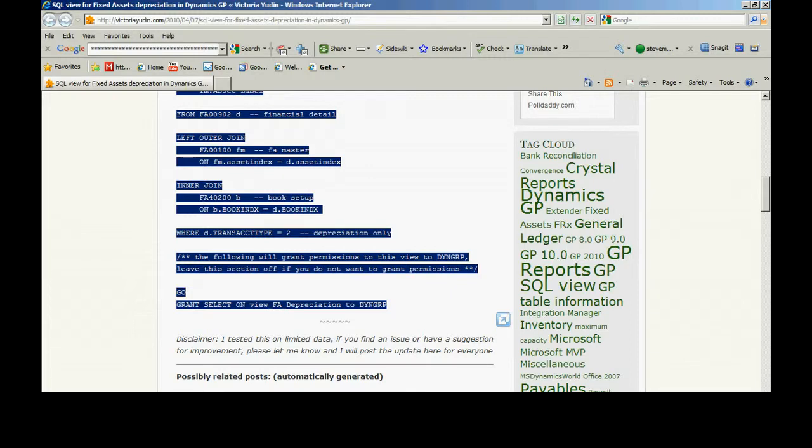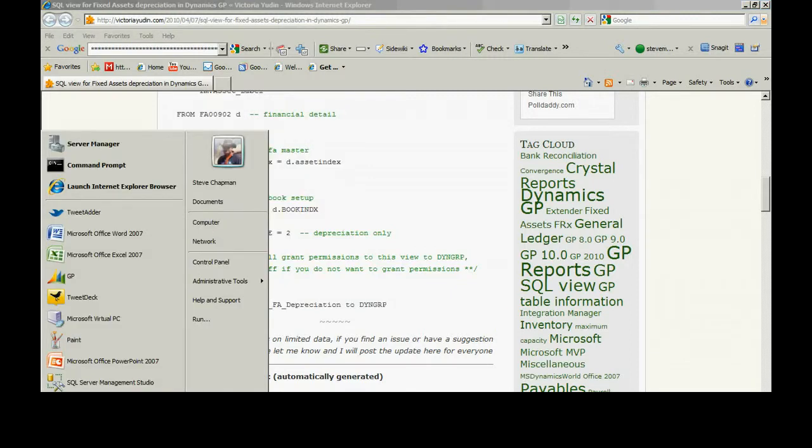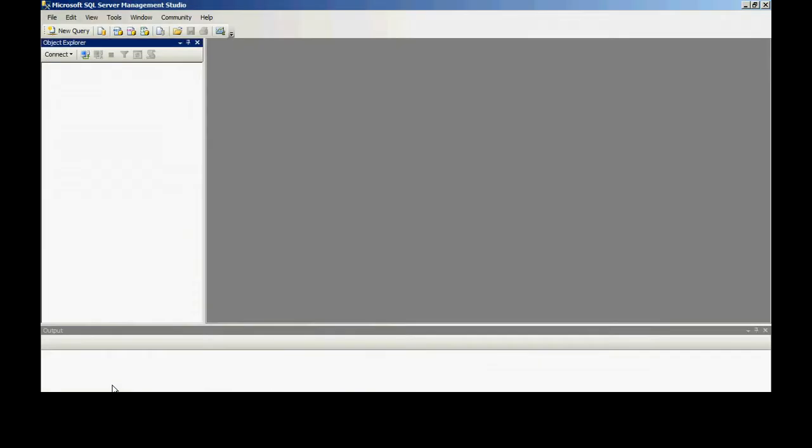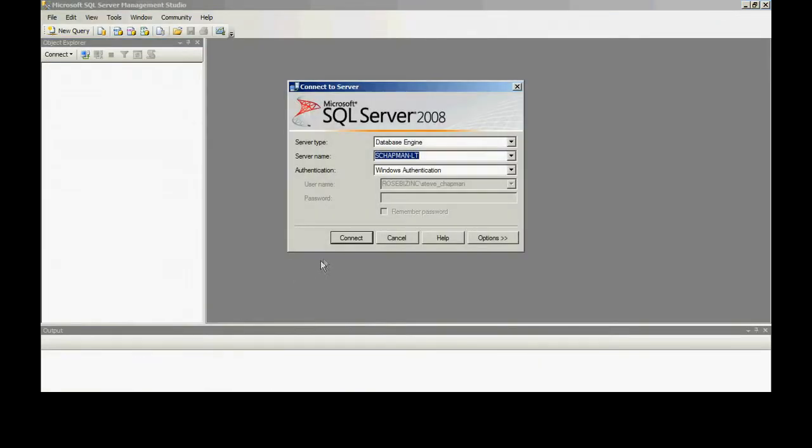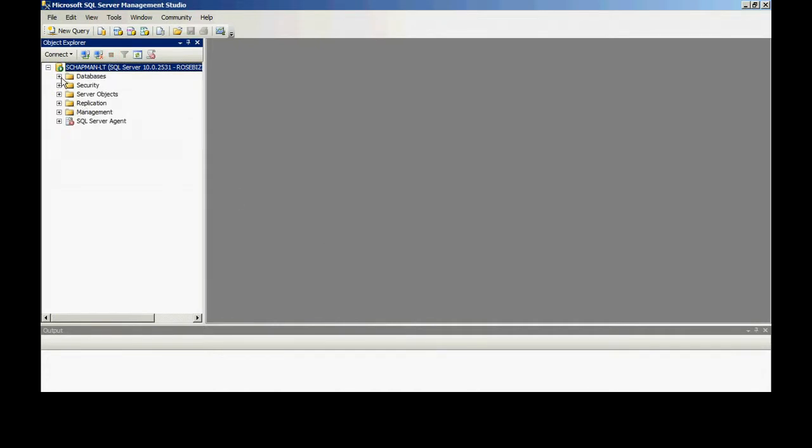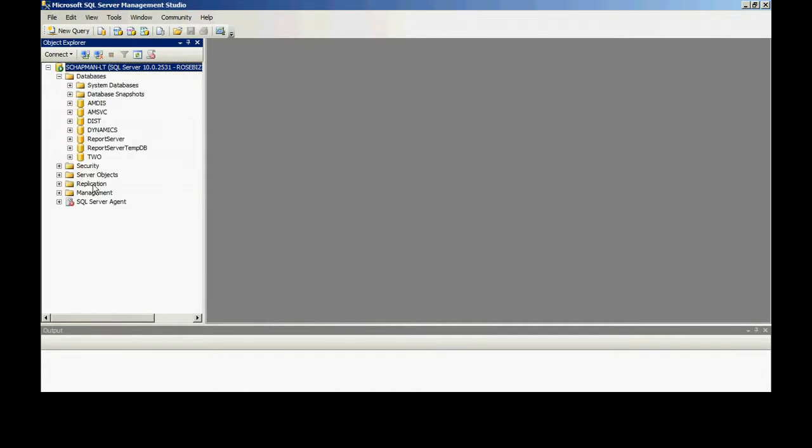I'm going to go over to SQL Management Studio, log in, and open up my company database here.